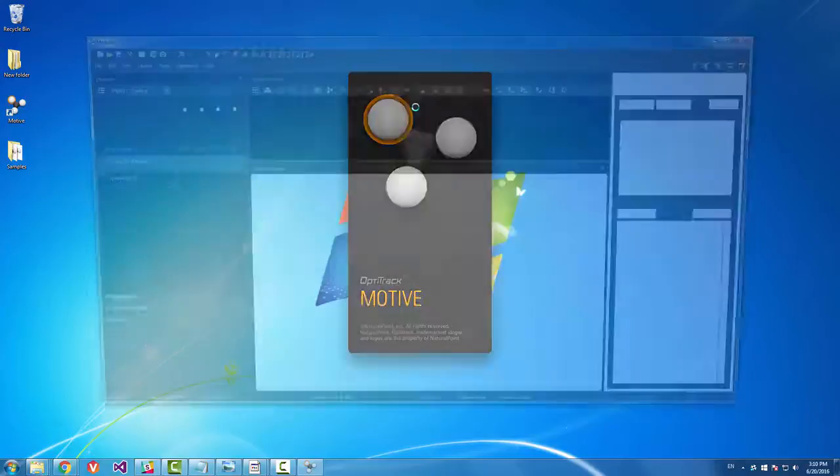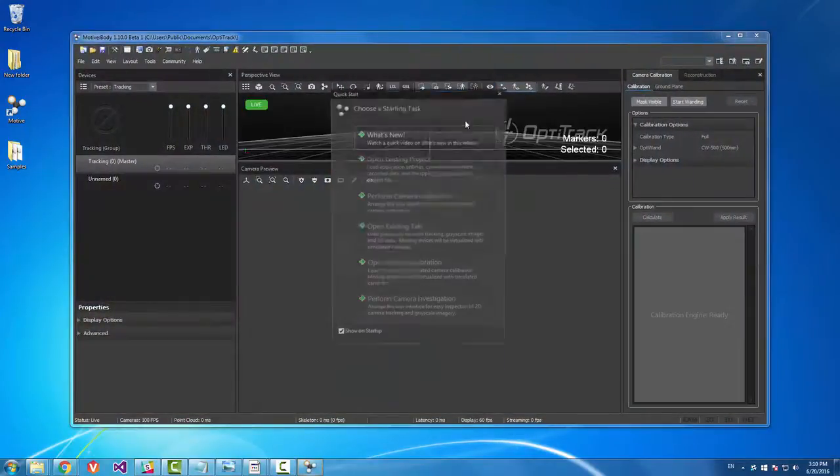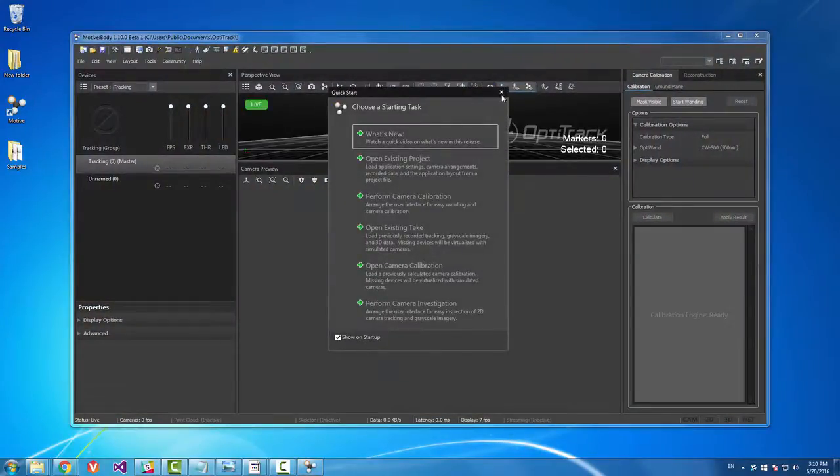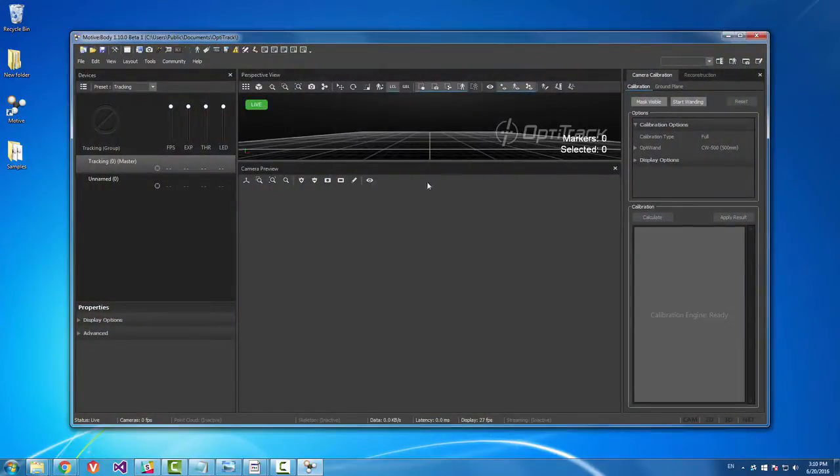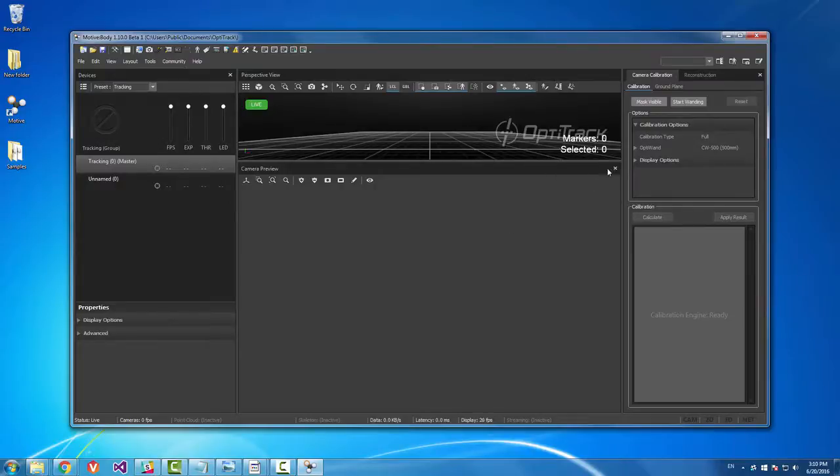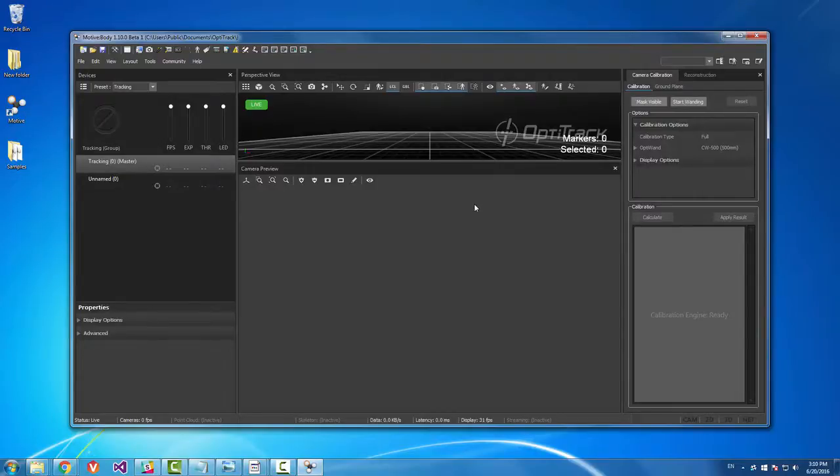So in Motive, if you want to label any type of markers, whether they're rigid bodies or things like skeletons or they're just standalone markers that are unlike either of the two, you can use marker sets.